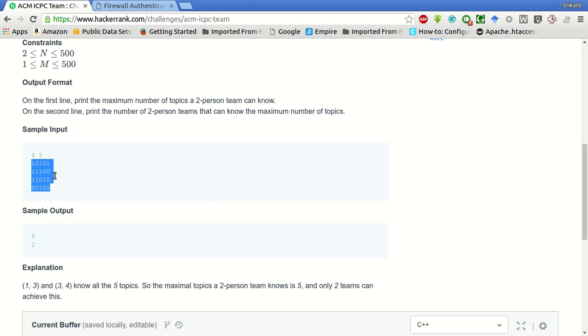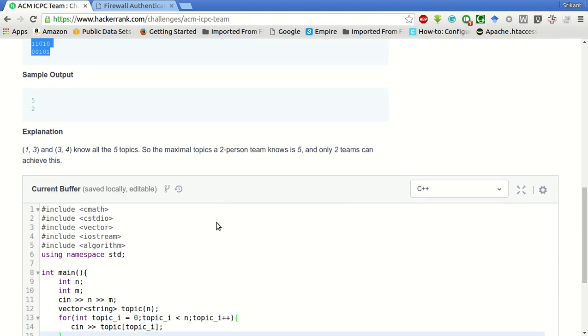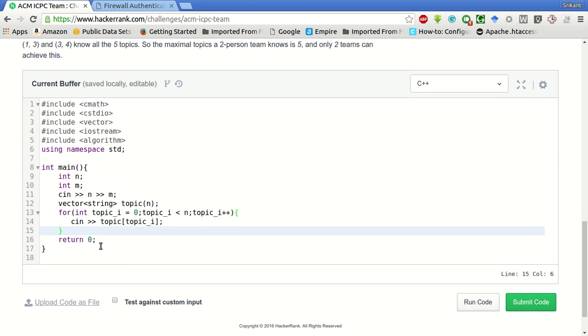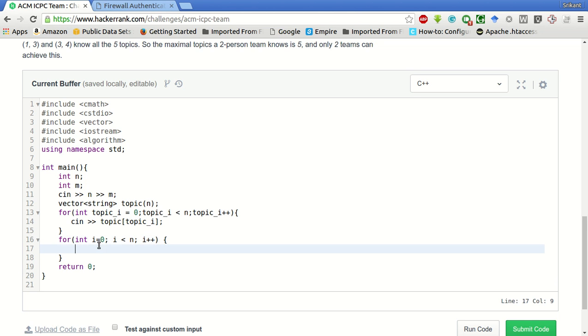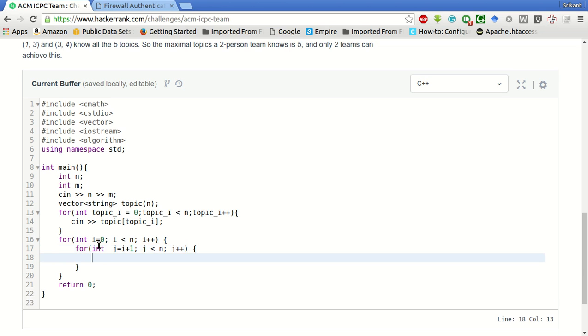For int i equals zero, i less than n, i plus plus. For int j equals i plus one, j less than n, j plus plus. This will give all possible combinations of two-person teams.